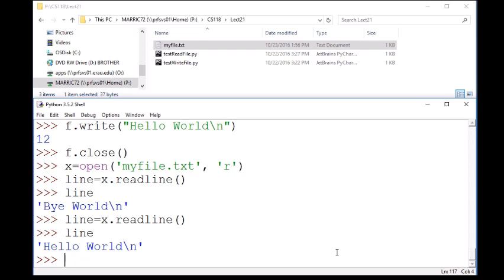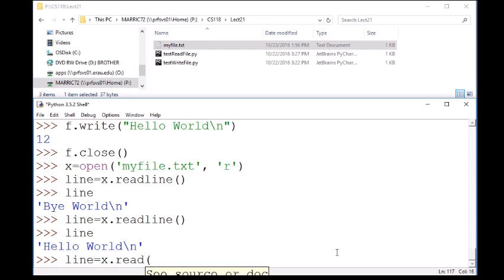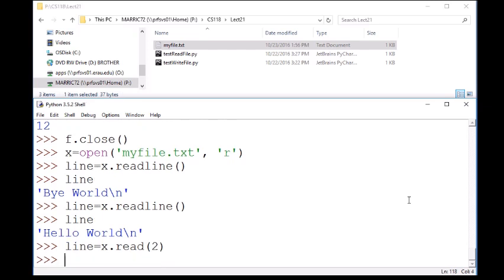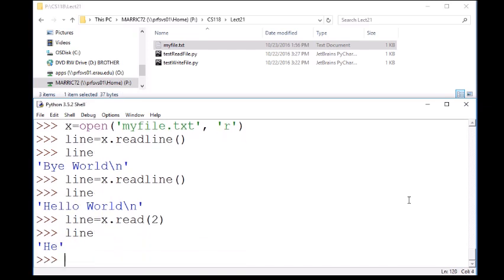There's another way to read. We could just read a certain number of bytes. So with just read and then a number, I could say read two bytes from this file. Well, the file pointer knows where we left off when we're reading from the file, and it's going to read the next two bytes.